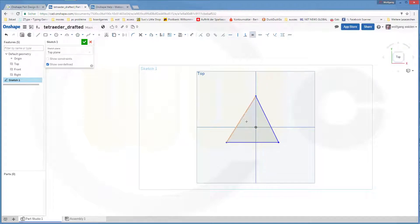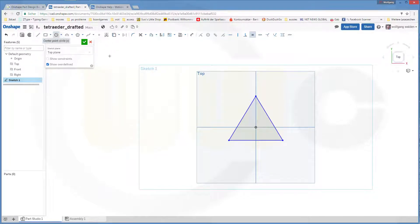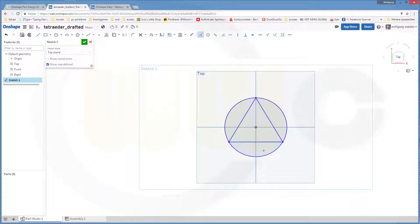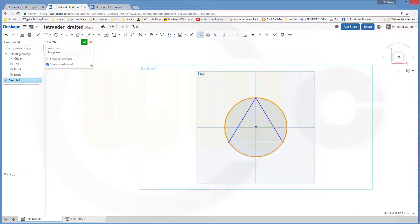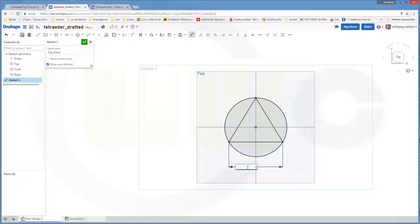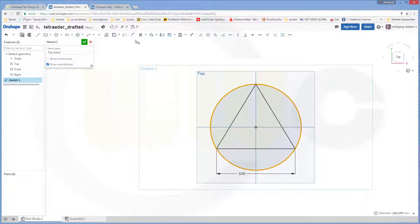Now make those sides equal. And I need a circle just for construction. And these points should be on the circle. And I need a dimension, and one side would be 100. This circle should be for construction purpose only. Leave the sketch.